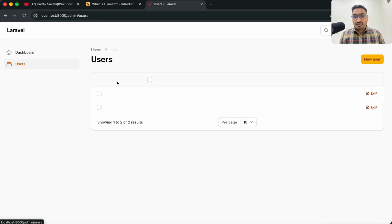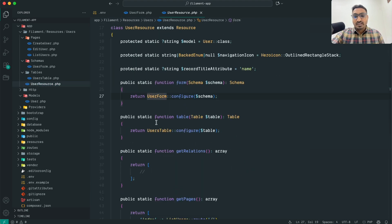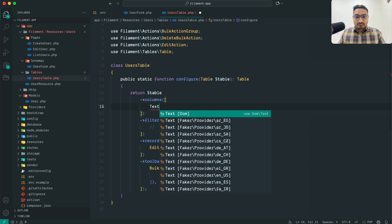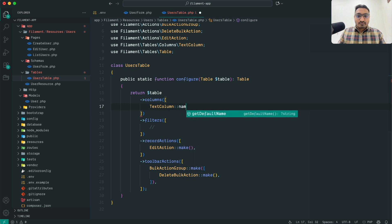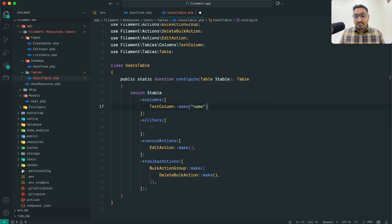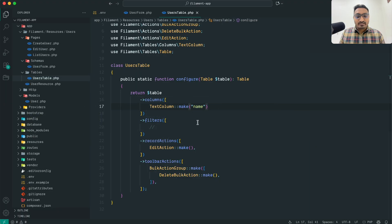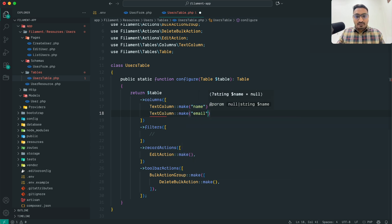Now let me go to the Users listing — we don't see any columns yet. To display name and email in the table, I go to VS Code and inside the user resource there is a `UsersTable` class. I need to add `TextColumn` here: `TextColumn::make('name')`. Save, hit refresh, and you can see the name column has been added. Same way I add `TextColumn::make('email')` and save.